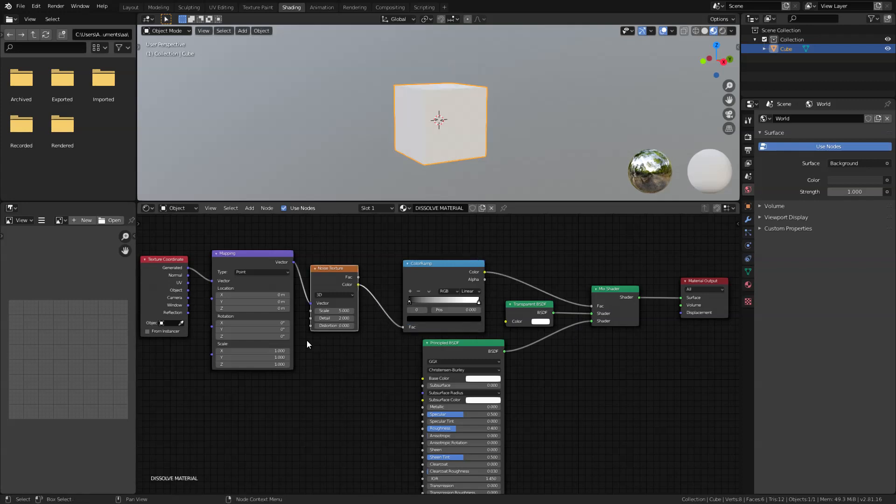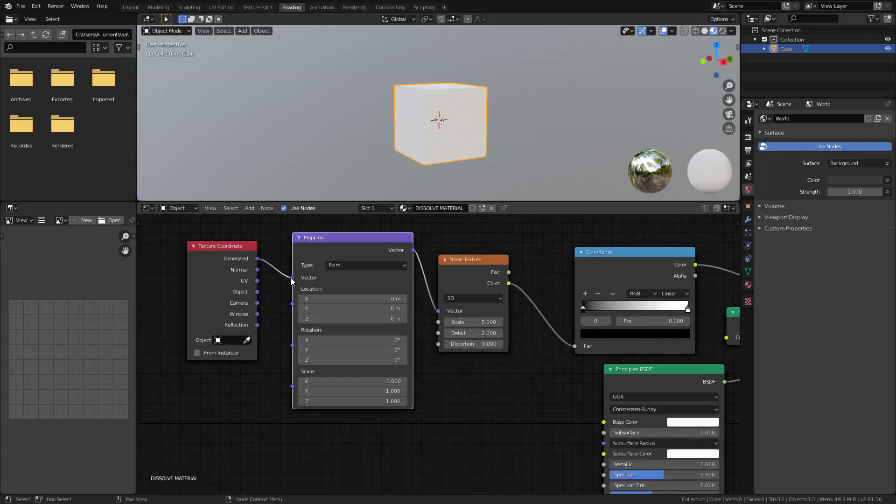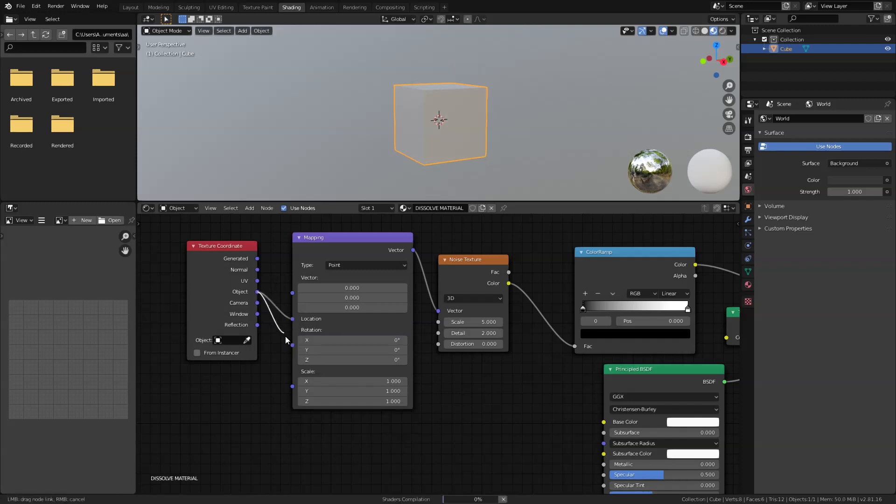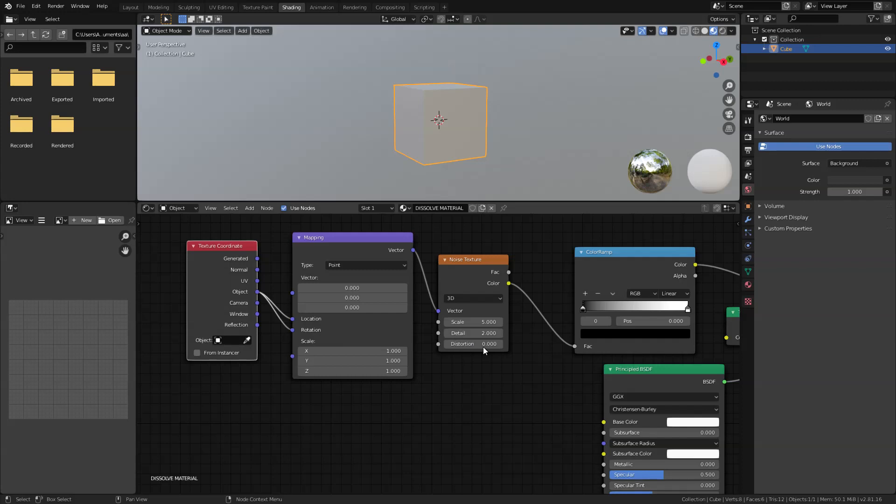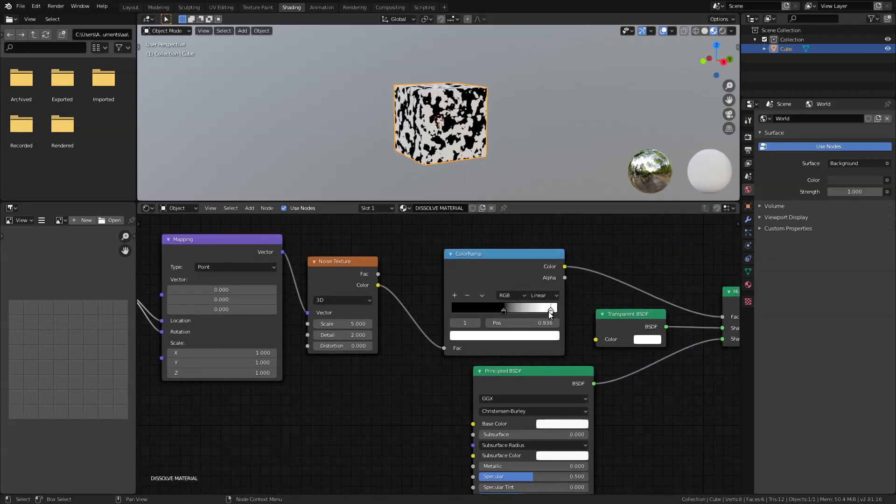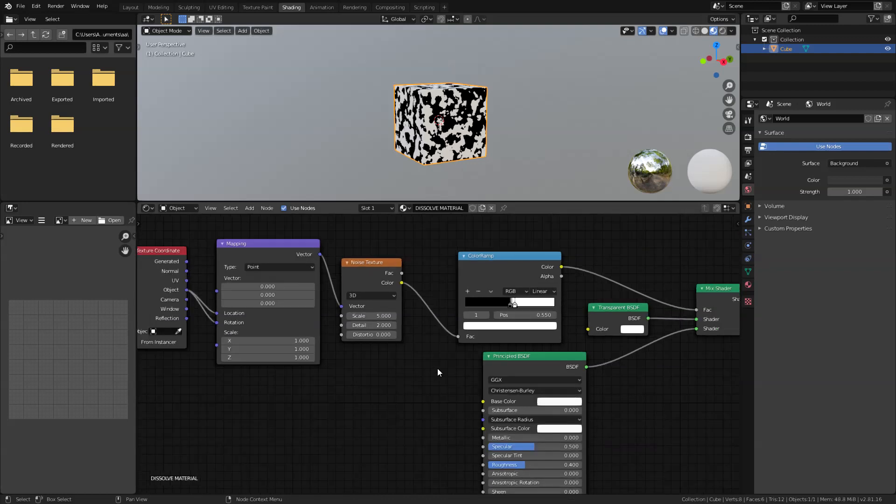And there you go. Now, I just plug this accordingly. Color ramp to mix factor, noise to ramp factor. And for the mapping, instead of generated, I chose object and plug this into location and rotation only. Now, to see things better again, adjust the ramp to these values.